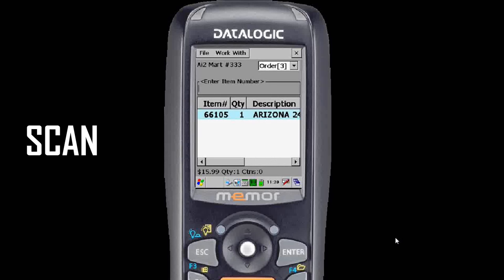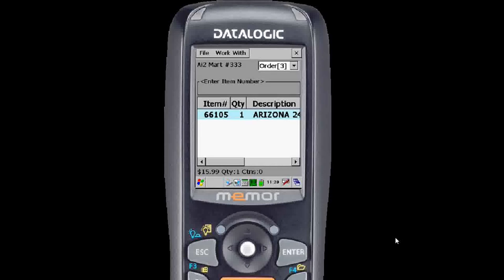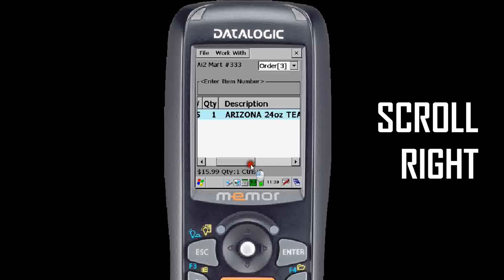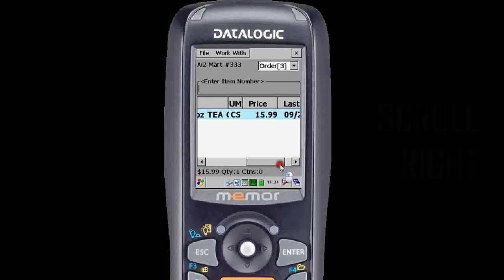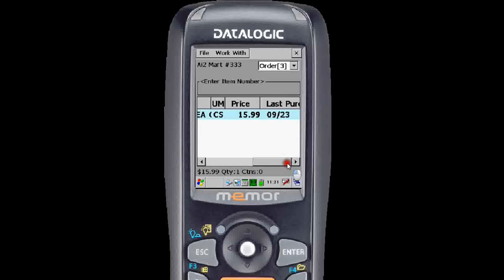Scan an item. For example, right here we scanned Arizona Ice-T. You can scroll to the right with the stylus to see all the information you need to see about that item.